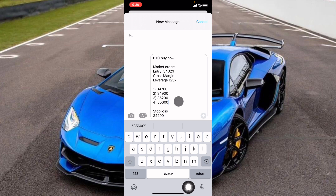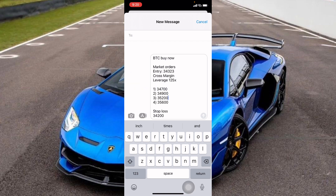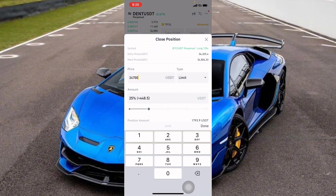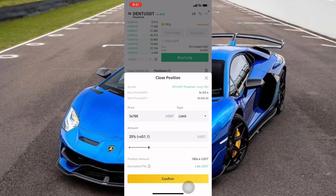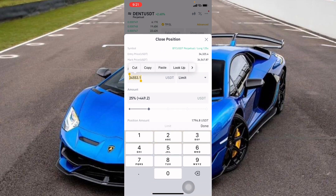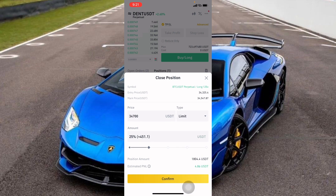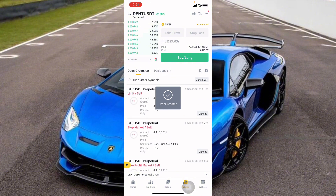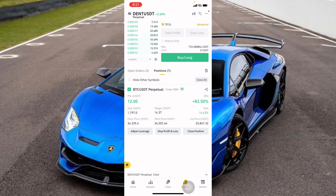I'll copy the first TP price, go back to Binance, and paste it into the Limit price field — always remember to change the order type to Limit. I want to close 25% of my Bitcoin position at $34,700, that's my first TP. I'll click Confirm, and it should appear in the open orders.